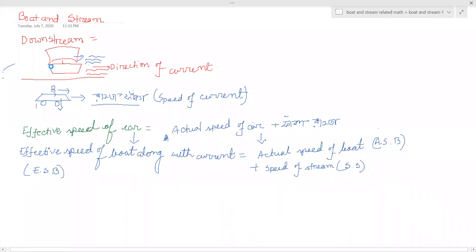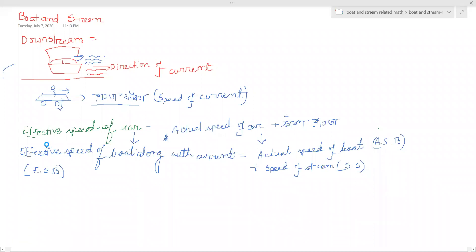When you get down, and when you get down in the same direction, you will get downstream. If you always want downstream, you will not miss the highest route. If you go to the highest route, you will get down in the same direction.